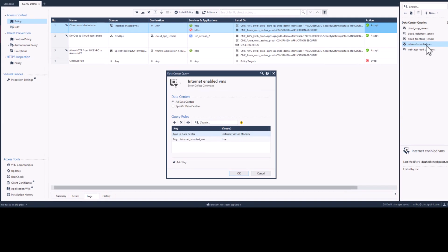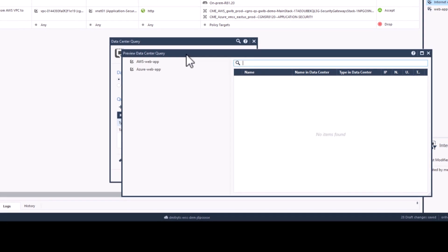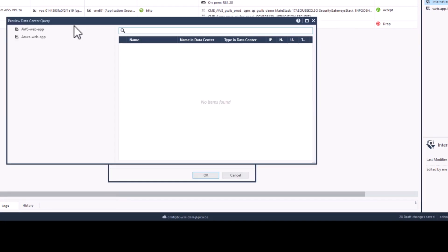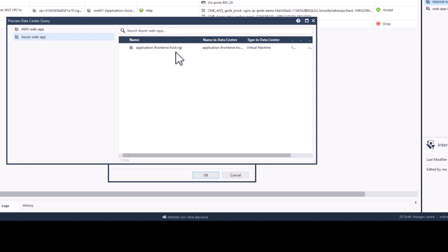If we navigate back to the Data Center Query object and click preview again, you will see that our server now matches the query, and the traffic will be allowed to pass.